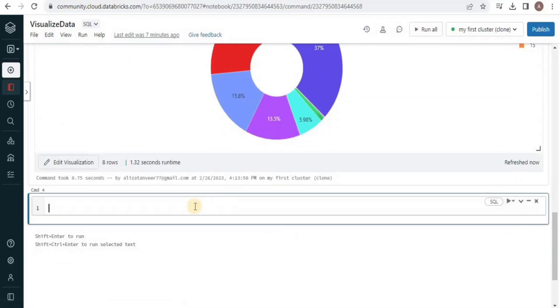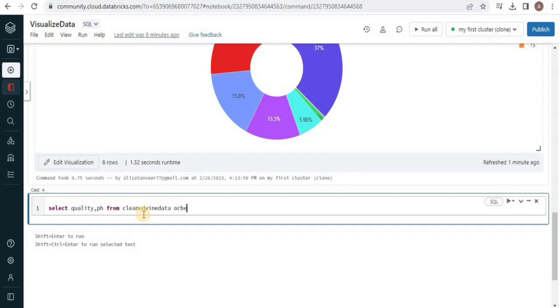In this query I am going to select the quality and the pH for each quality, and I am going to group the data on the basis of quality to make it presentable.